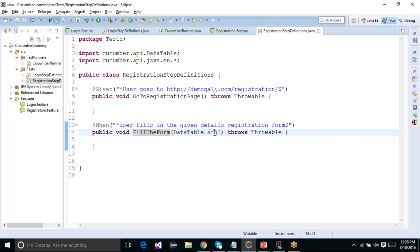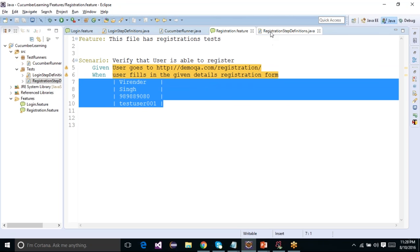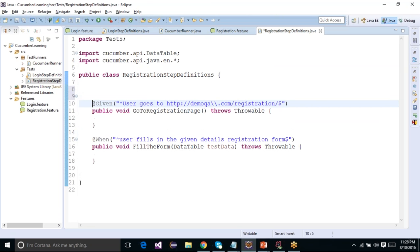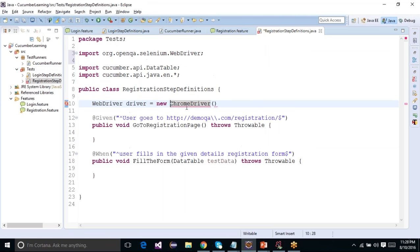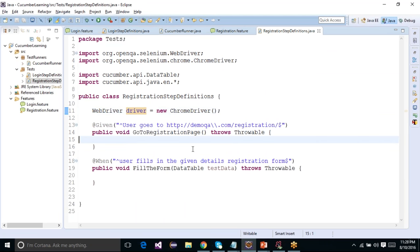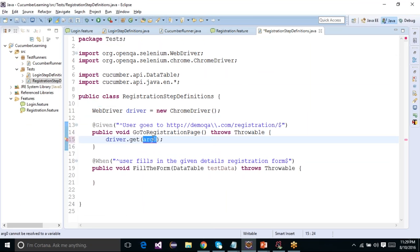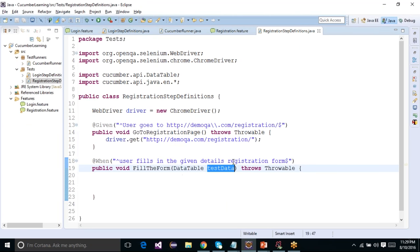We have the first step to go to the registration page, and the second step to fill in the form. The important thing noted is that we have a DataTable as an input argument. This is basically the test data that we passed in the feature file. Now before going further, let me draw something out. On our registration form we have edit boxes — first name, last name, phone number, and username.